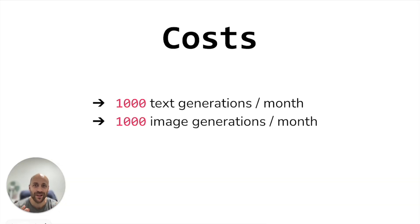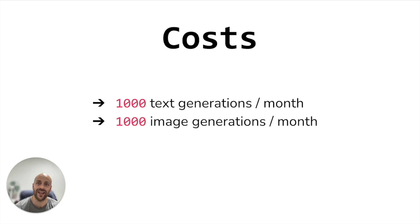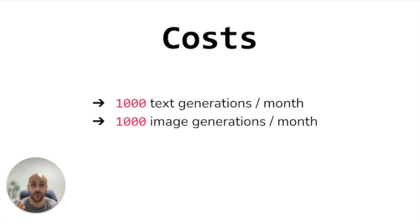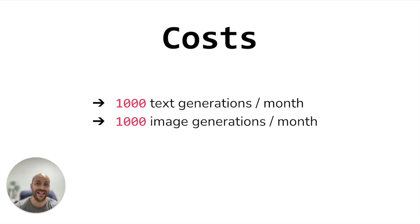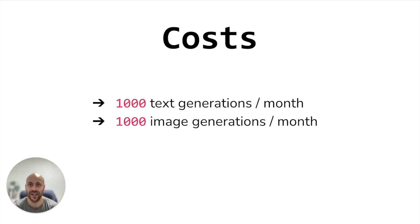Now let's speak about the costs. We have this scenario: 100 text generations and 100 image generations per month. Remember that we are using three Amazon services: Lambda, API Gateway and Bedrock.